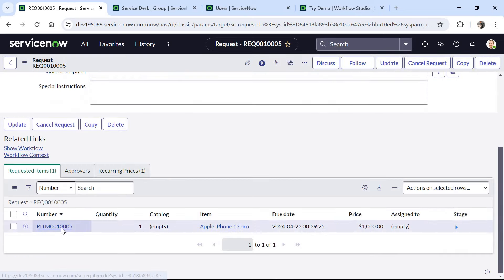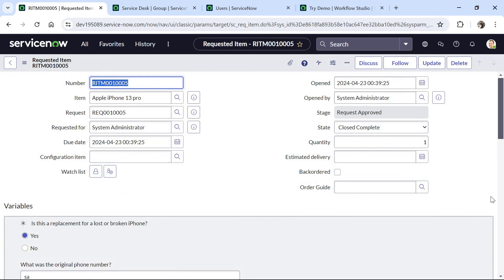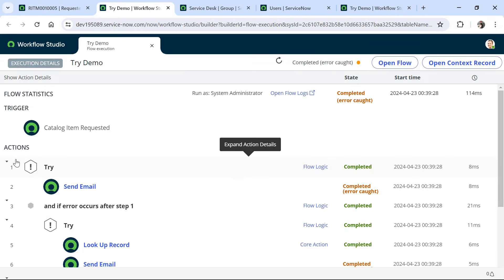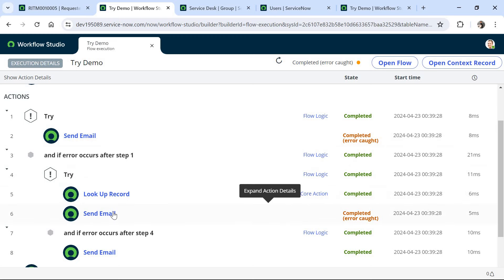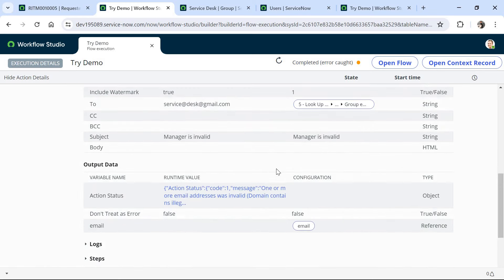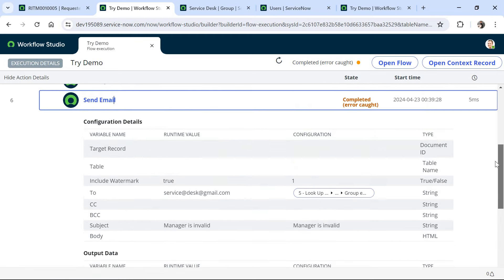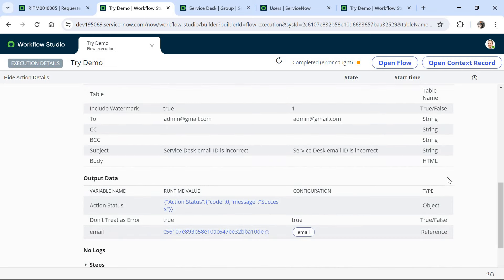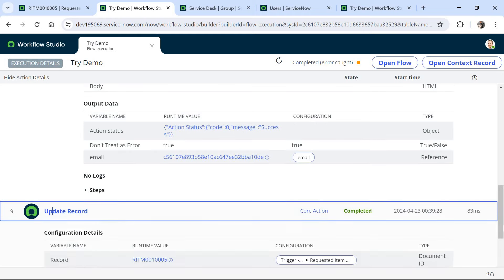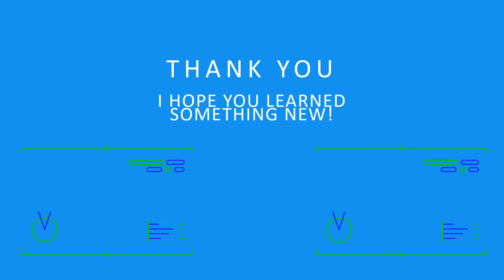As soon as I click Order Now, I go into the request and then into the Requested Item. The state is already Closed Complete because the flow has already run. Going to the Flow Context and clicking on it, we can see what ran behind the scenes. The overall status shows 'Completed — Error Caught'. Step one shows Error Caught; it went into the nested try, tried to find the service desk email, got the error 'one or more email addresses were invalid', then finally sent an email to admin@gmail.com that the service desk email ID is incorrect. At the end, it updated the record to Closed Complete.